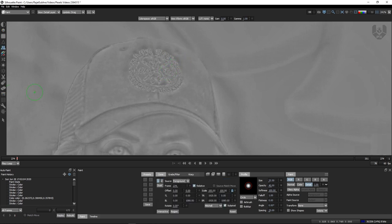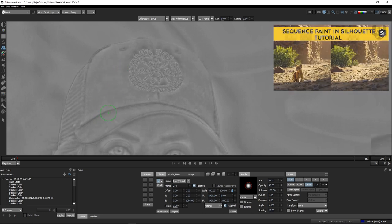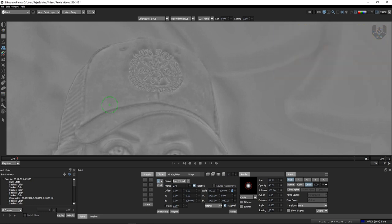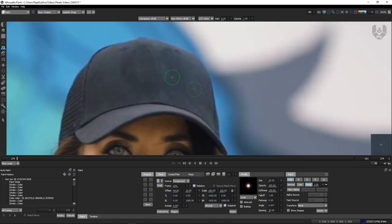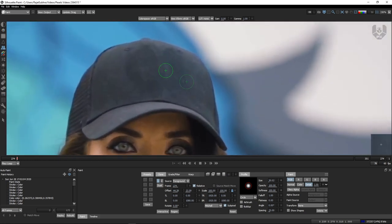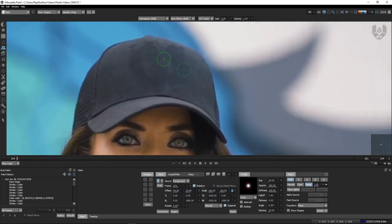Now take the clone stamp tool. I already have a video on how the clone stamp tool works — you can check that. Press Ctrl+drag to make the brush bigger or smaller. Press Shift+drag to set your source. This will be your source and this will be your final painted output. I'm taking this area as source and let's start painting. After doing this cleanup, go to your output layer and you can see the result. I'm doing it roughly — take your time and make sure the paint or cleanup is very proper.